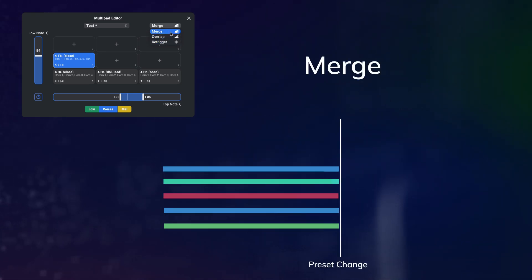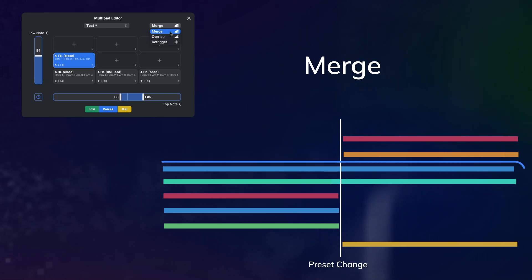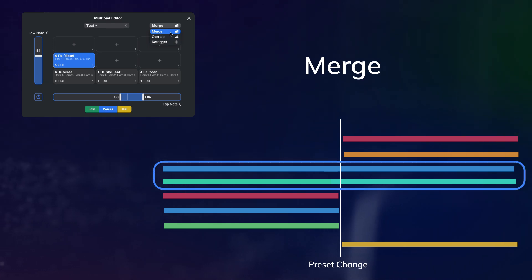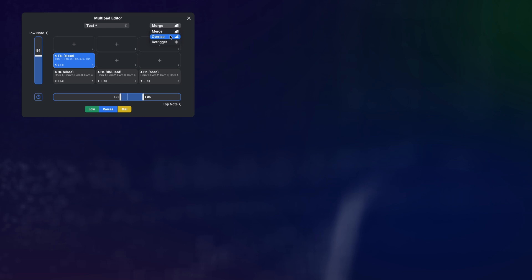Merge will essentially do the same thing, but if there's common note between the orchestrations, those will just keep playing instead of stopping and starting again.